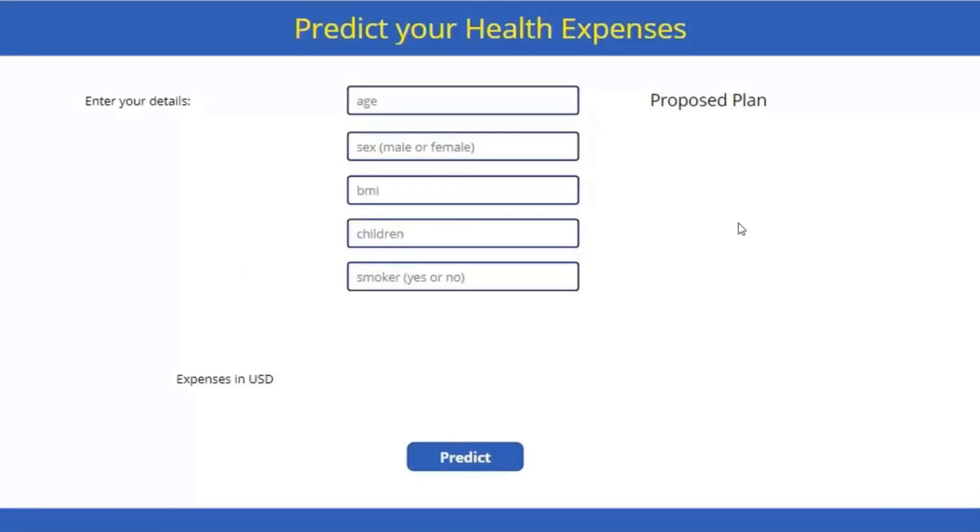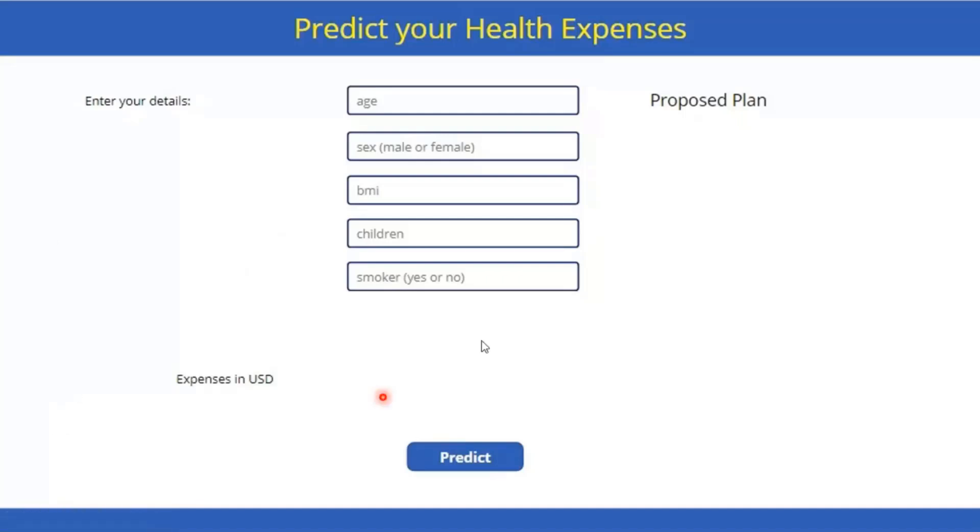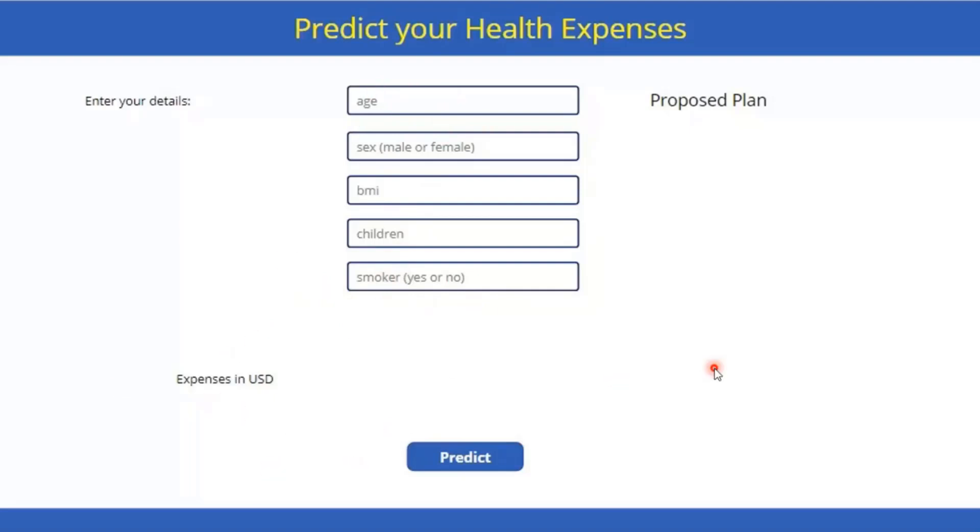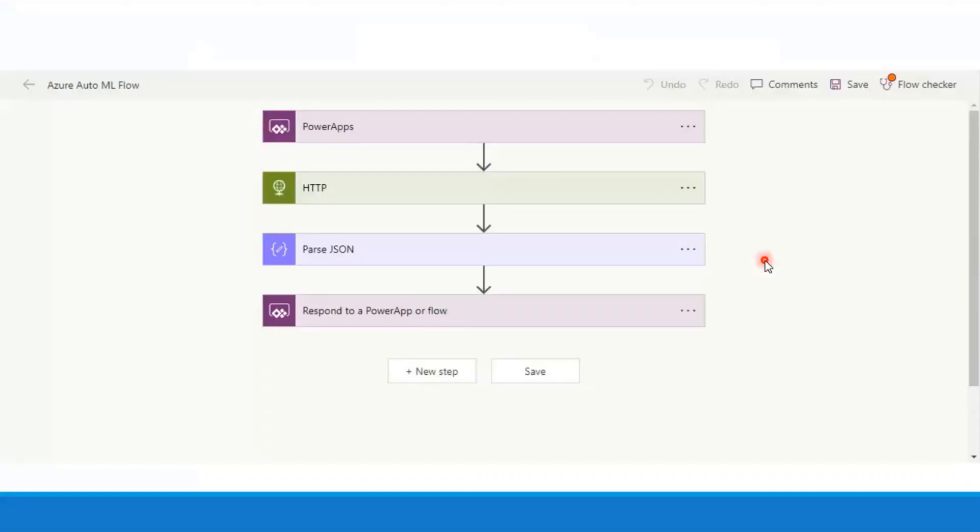So this is how the app looks. The interface is kind of simple. So basically first we provide all of our details like age, sex, BMI, children, and smoker yes or no. And once these parameters are provided, the expenses are predicted using these parameters and are provided here. And based on these details, a health plan is created, which we will look into later on.